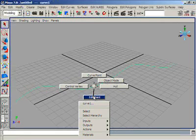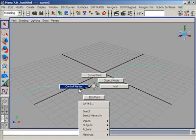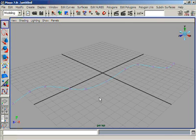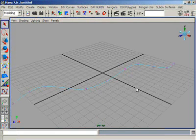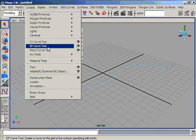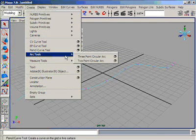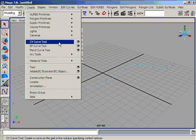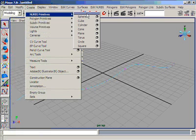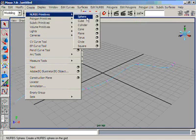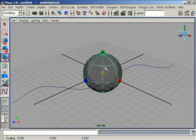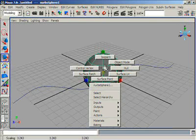When drawing with the EP Curve Tool, we place edit points, whereas with the CV Curve Tool we place control vertices. We can see the edit points on the grid that were clicked for the EP curve. The CV Tool, EP Curve Tool, and Arc Tool are all tools for making and constructing NURBS curves. There are also some NURBS primitives we can directly access, prepare, and modify.